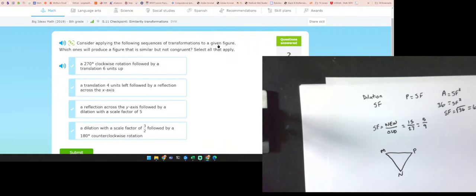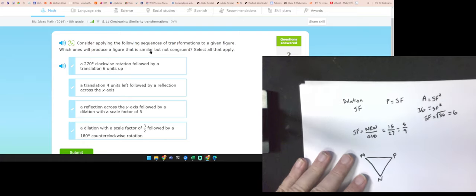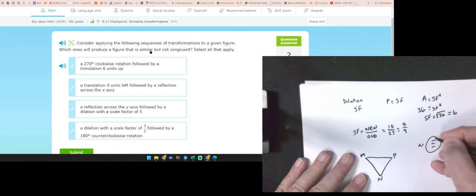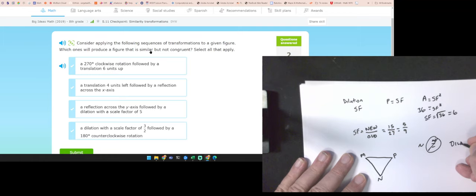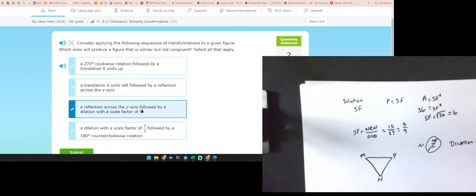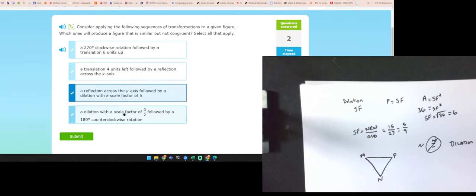Consider the following sequences — which one will produce a figure that is similar but not congruent? Similar but not congruent requires a dilation. If there's no dilation, it's not that one. The ones with a dilation — those are the answers.